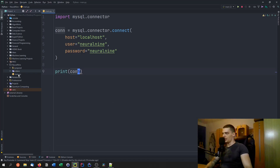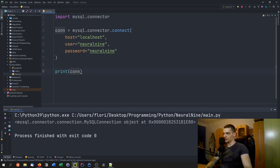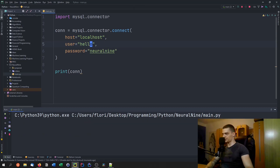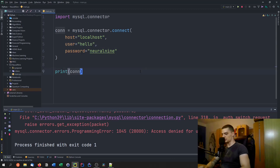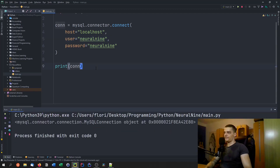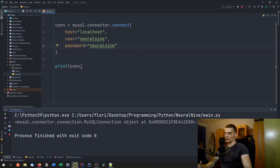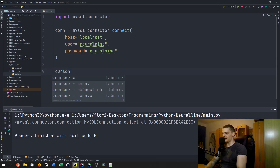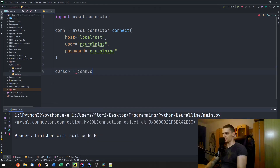We can print the connection object to verify it works. Testing with a wrong username like 'hello' gives 'Access denied for user hello at localhost', while 'neural9' connects successfully. If your user doesn't work, try root with a blank password, or combinations like root/root or admin/admin. To execute statements on the database we need a cursor — we create it with: cursor = connection.cursor().